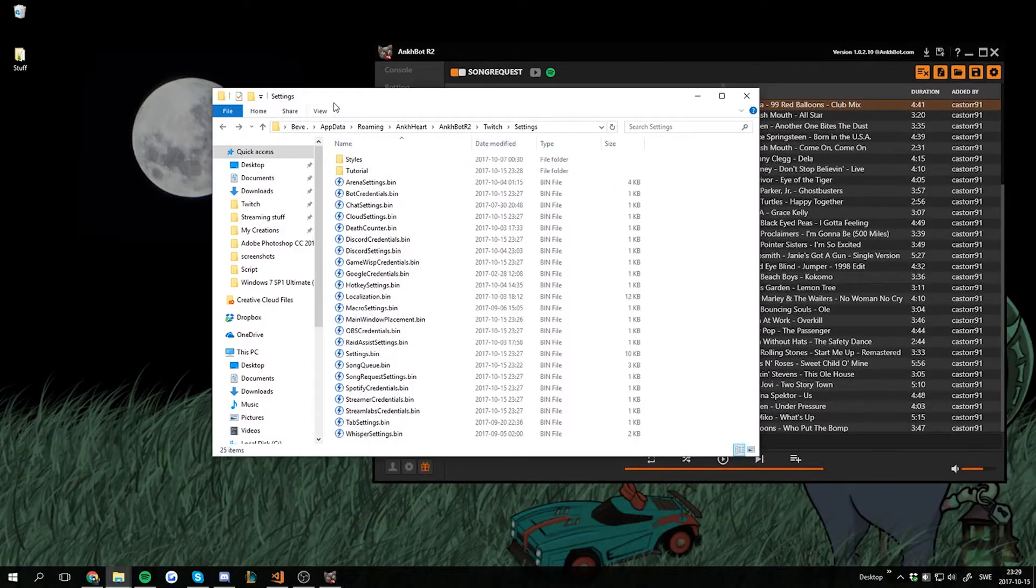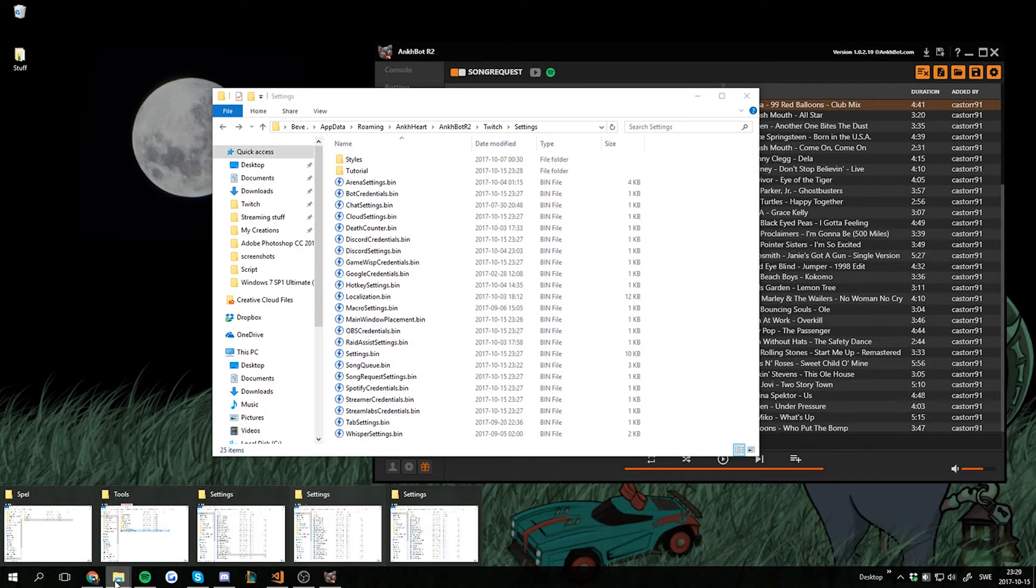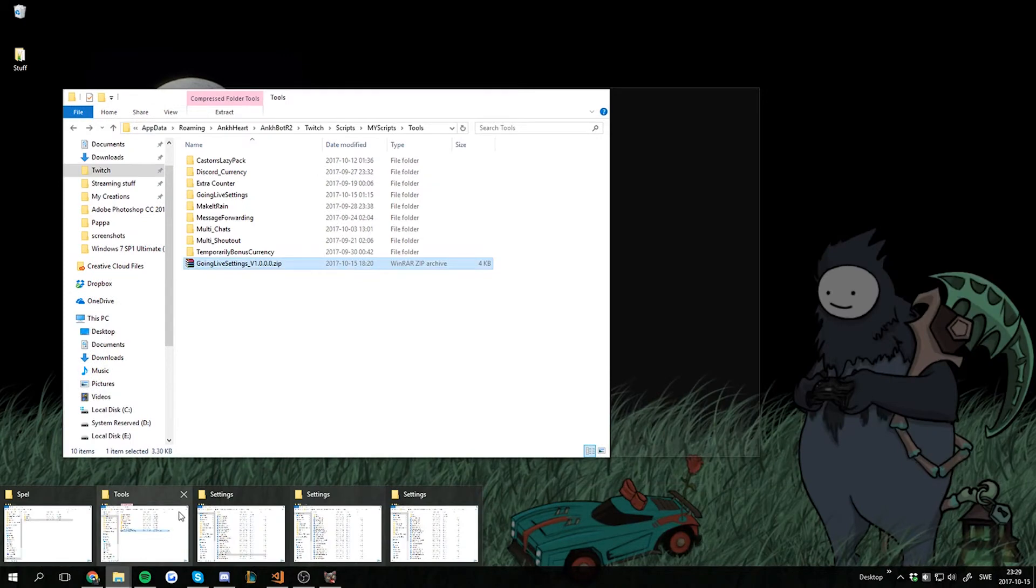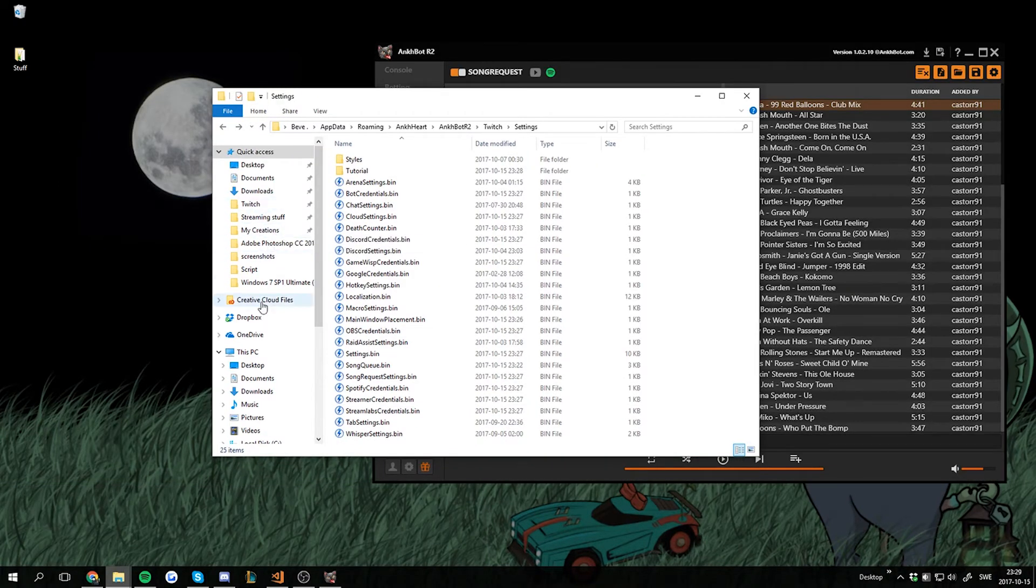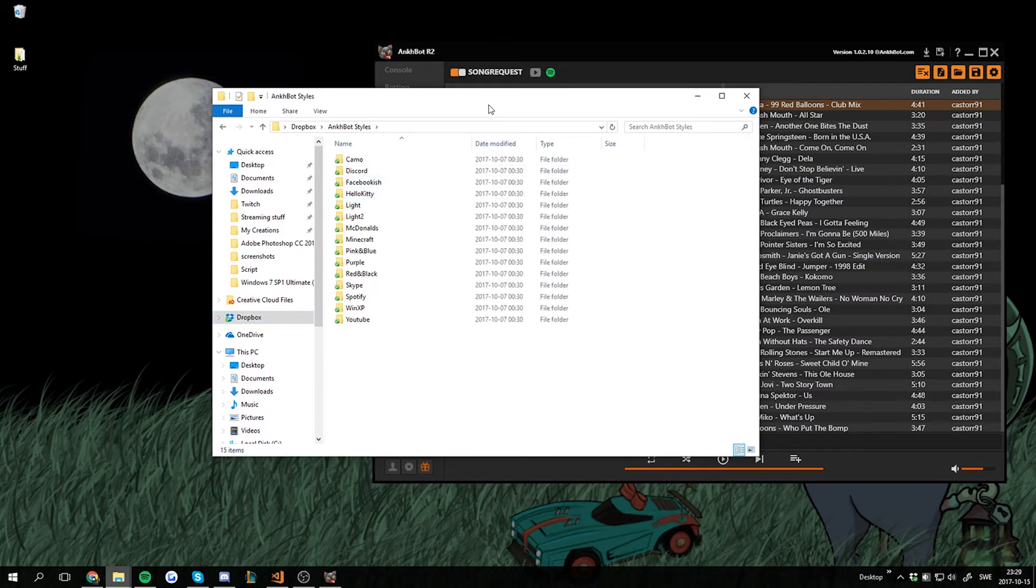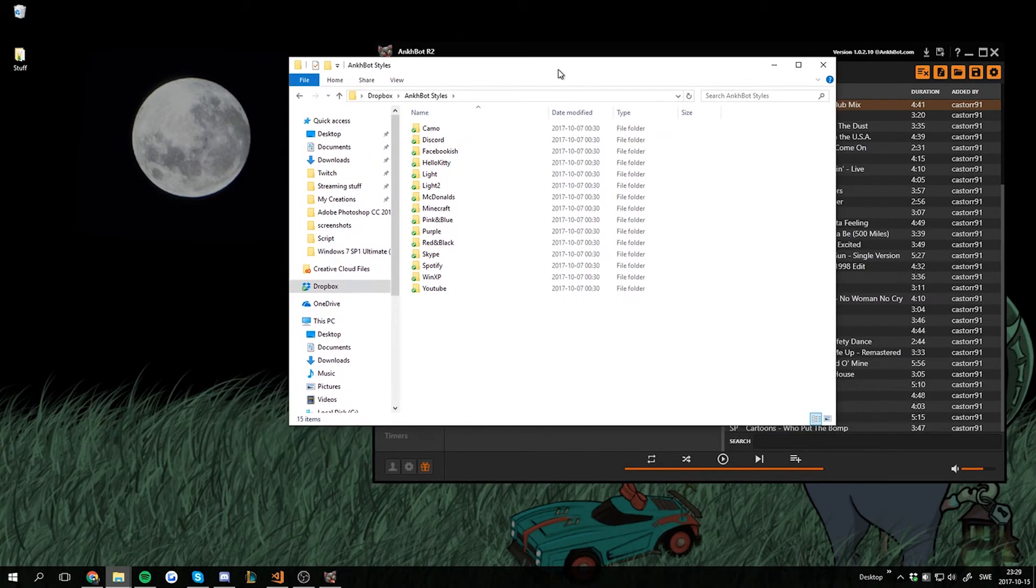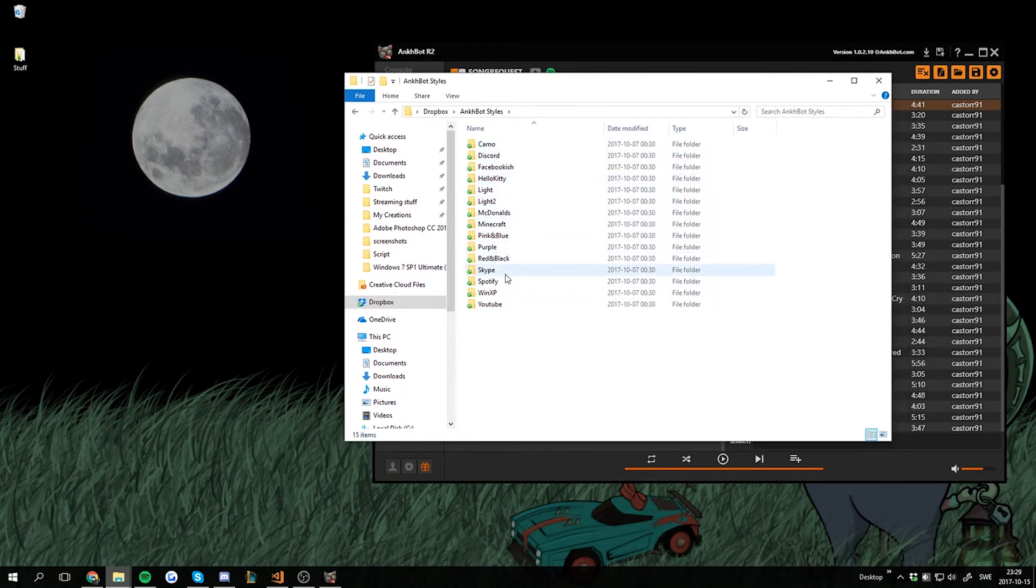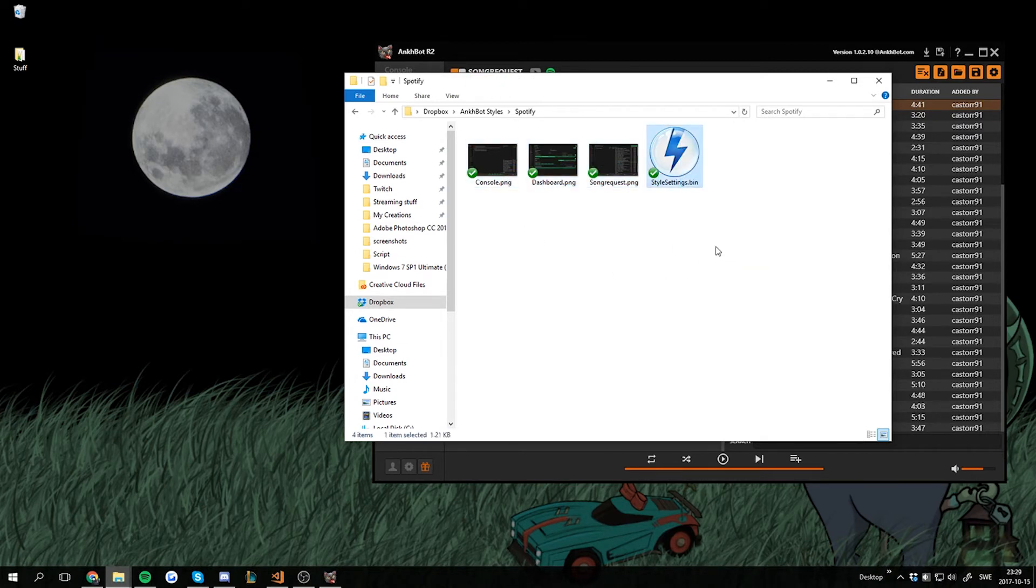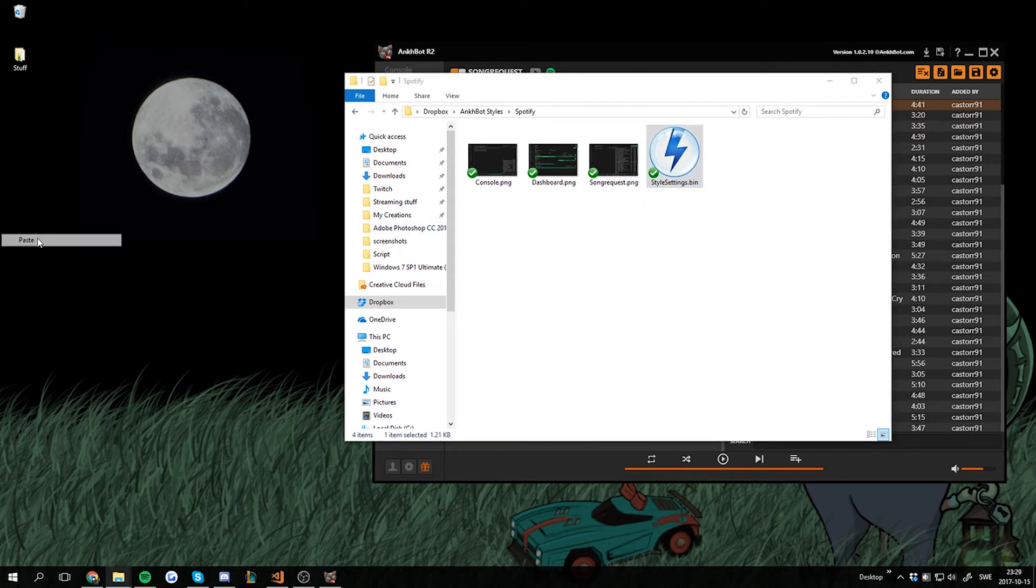First off, you want to grab the style that someone shared, the bin file. I'm gonna do that by going into my Dropbox, then I'm going into UnkBot styles. I'm gonna give you a link to all these styles and an Imgur link to show them off a bit. And I feel like having Spotify today. So here's three screenshots, those are not important. The stylesettings.bin is important. So we're gonna copy-paste this to our desktop for now.